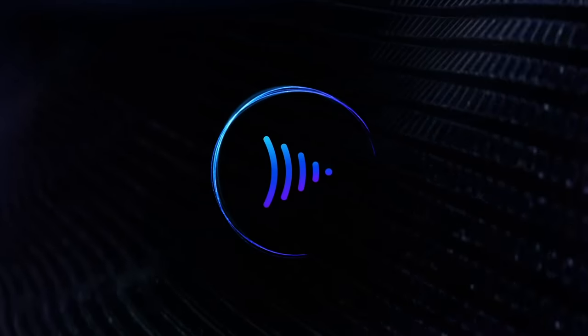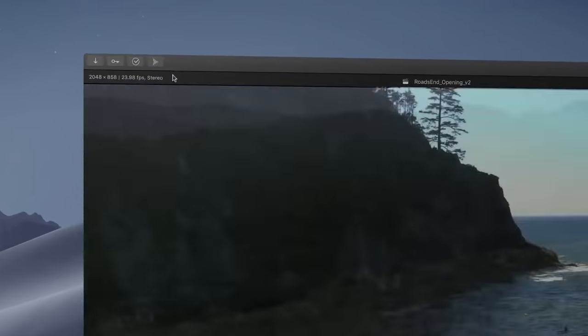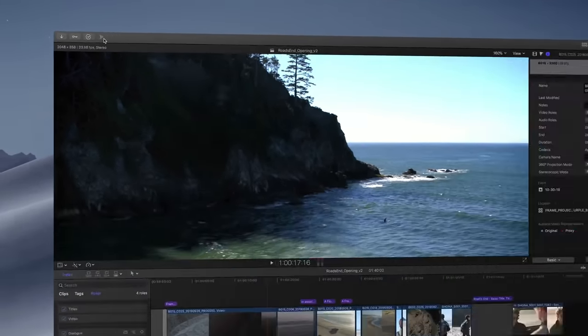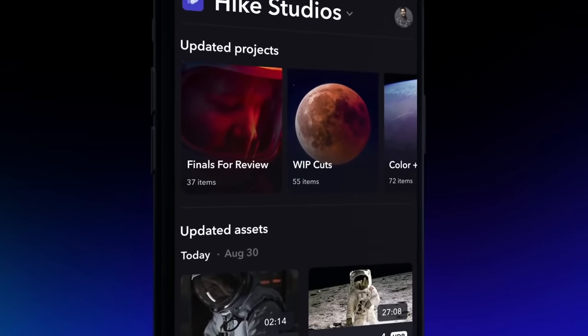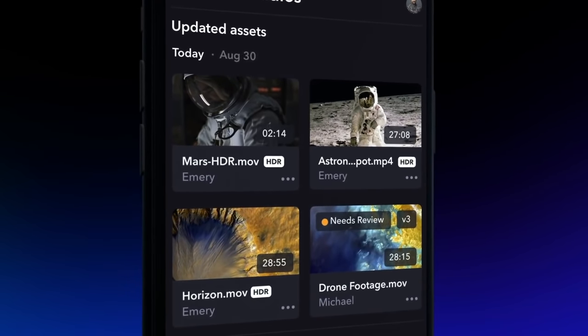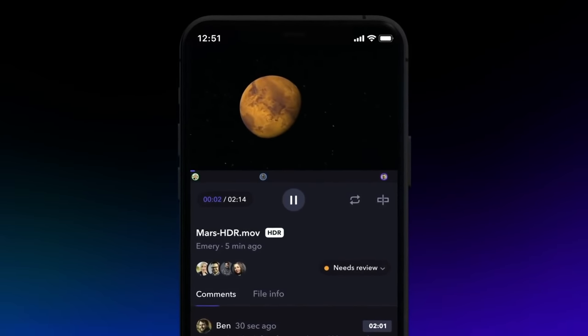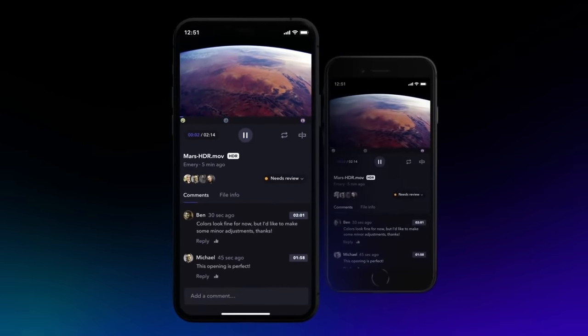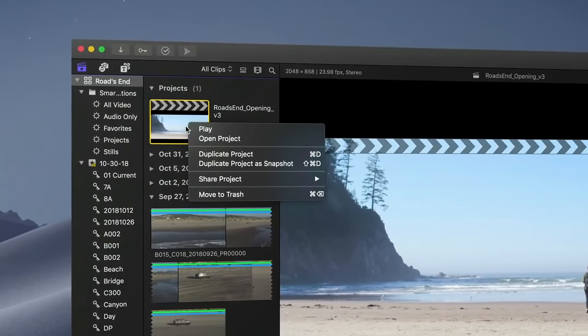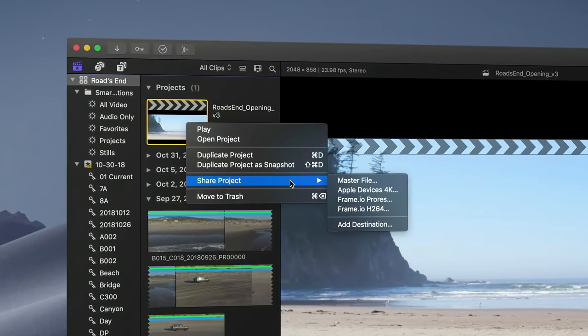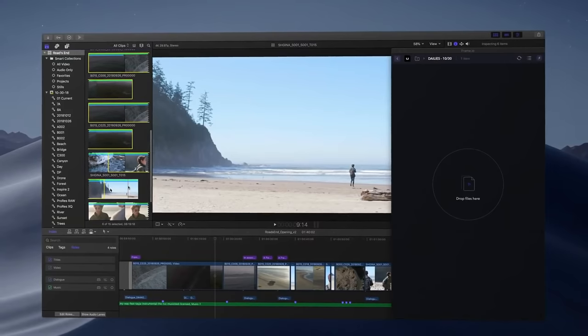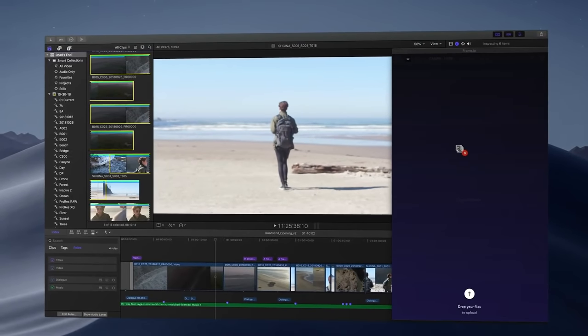Starting with number 5: Frame.io. If you know what Frame.io is, it's a video sharing platform that lets you share your projects with collaborators and get instant feedback. So if you're working with a team or with a client that needs to see proofs of your work, this changes everything. And with their plugin, it gives collaboration an entirely new meaning — you can actually upload your projects and individual clips to Frame.io without having to leave Final Cut.